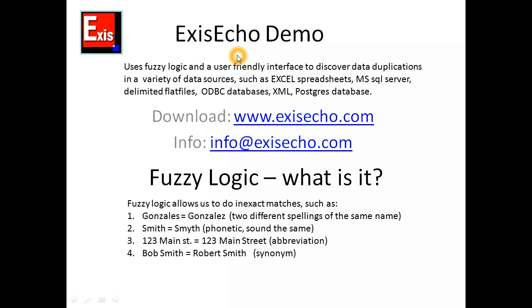I hope you can see that ExysEcho is a very user-friendly product that allows you to find data duplications in your data source very quickly. I only really scratched the surface of what this product is capable of in this very short 10-minute video. Please download the product and read the help. There's a lot more information there. We're also preparing another series of videos to show you different aspects of this product. Thank you for listening and we are standing by to serve you.